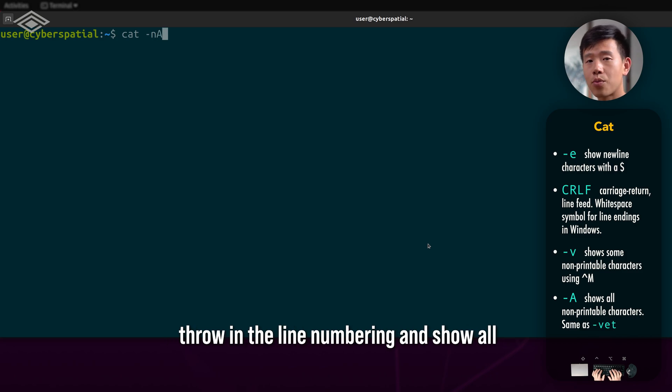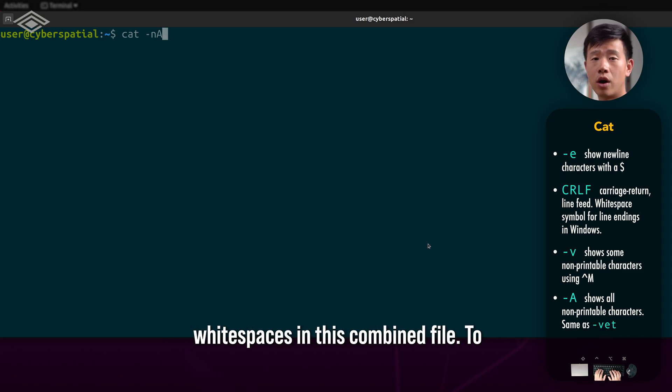I'm going to throw in the line numbering and show all white spaces in this combined file.